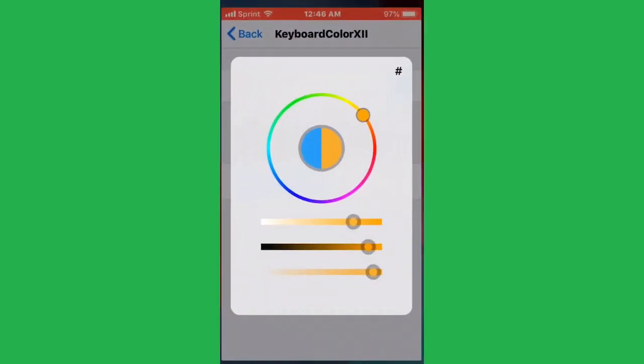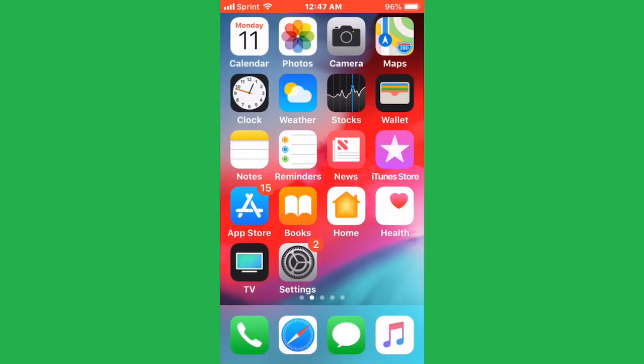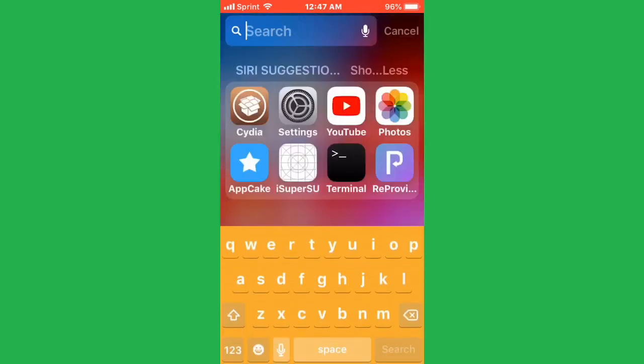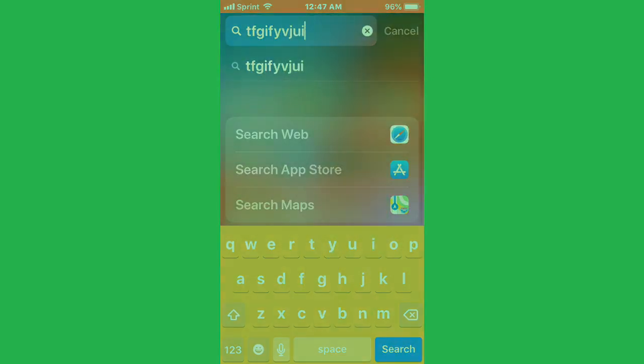Press on apply changes and your device is going to respring. Now when we pull it up, there you go, it changed the colors. Thank you so much for watching. I'll catch you in the next one. Like, comment, subscribe, and peace.